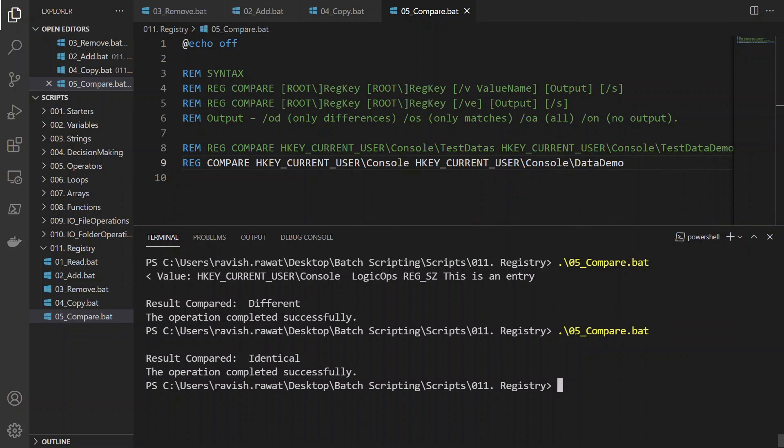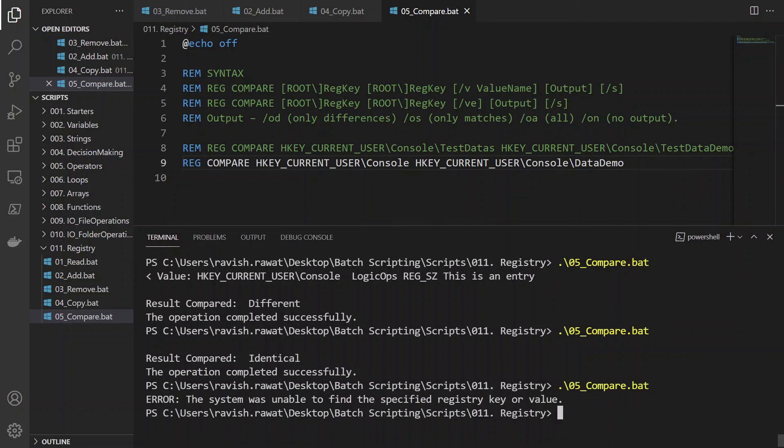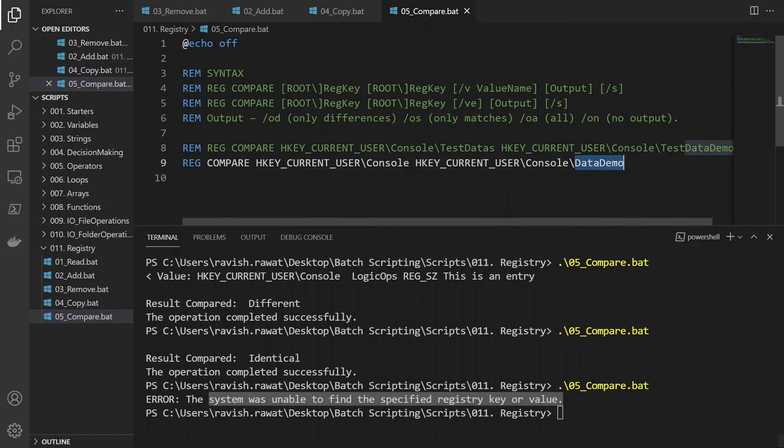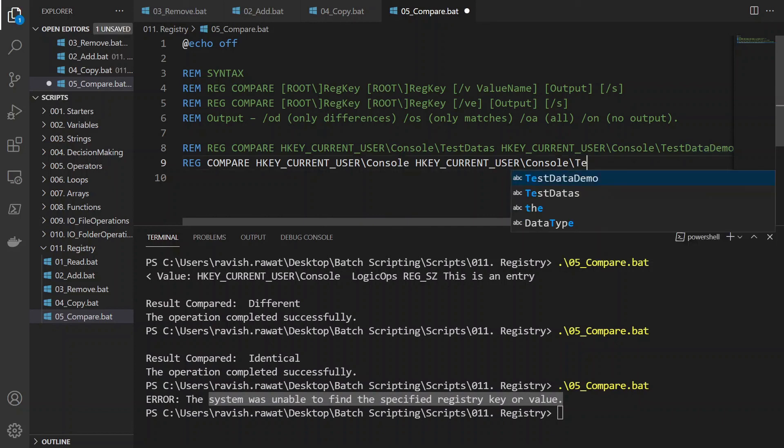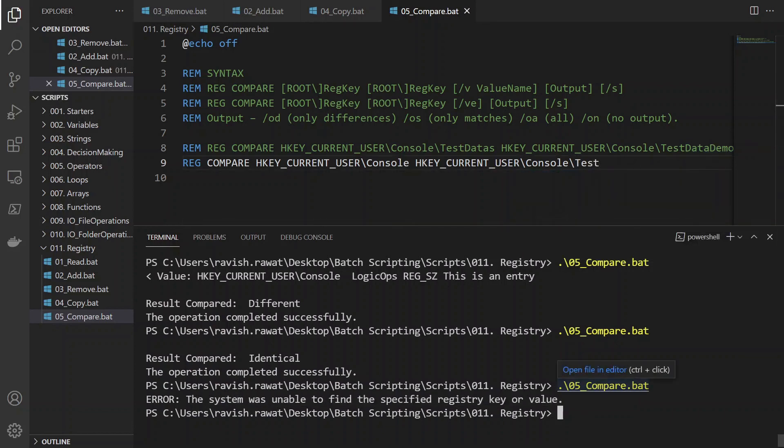Because, okay, now it's not able to even find it out. Why? Because there is nothing known as data demo over there right now. I kind of deleted it. Let's test, right? So that's what it compared. So you can see the three results over here.